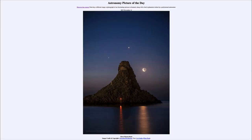Greetings and welcome to the introduction to astronomy. One of the things that I like to do in each of my introductory astronomy classes is to begin the class with the Astronomy Picture of the Day from the NASA website.